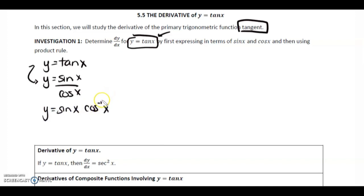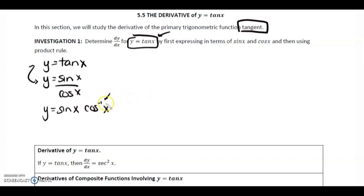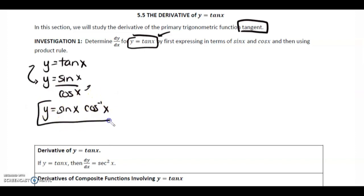All this means is that usually this exponent would be written here, but with sine, cos, and tan, we write it on the inside. We're bringing the cos x from the denominator up, and then it has to be raised to a negative 1. So let's take this, which is equivalent to tan x, and find the derivative of that using the product rule.